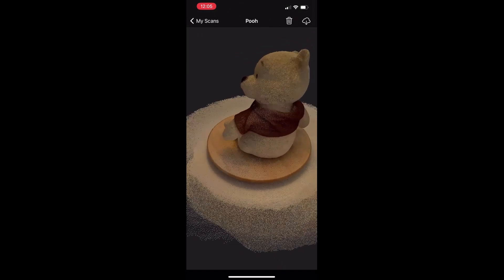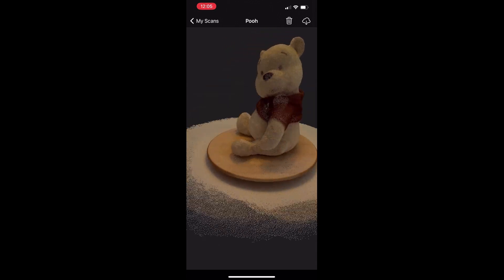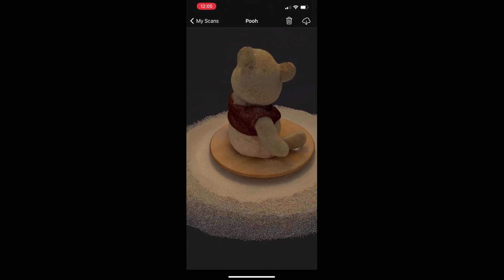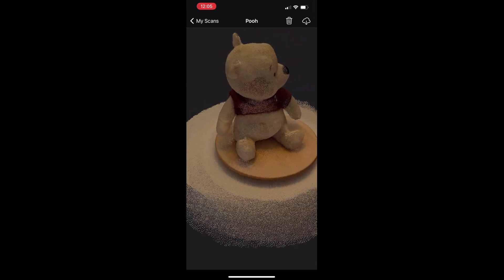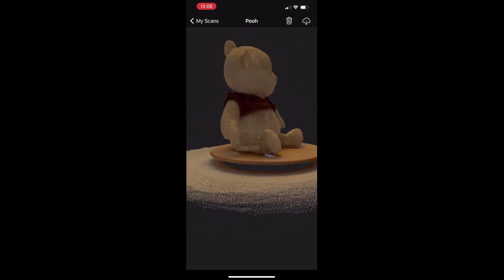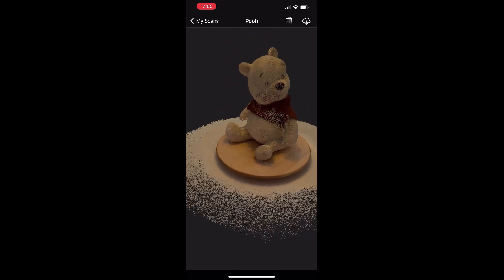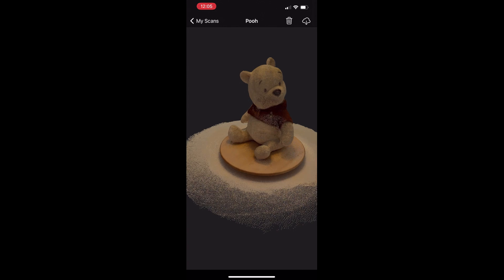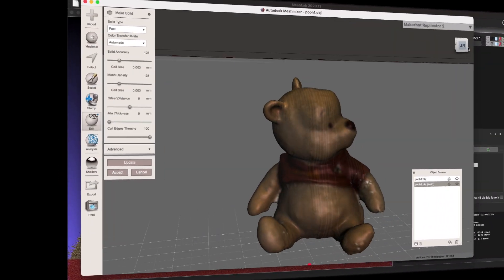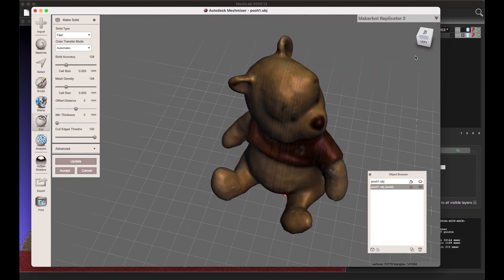Greetings! My name is Alex and today we will figure out how we can convert our point cloud scan, which we will make with the 3D Scanner app, to a full mesh so you can use it for 3D printing or other projects.